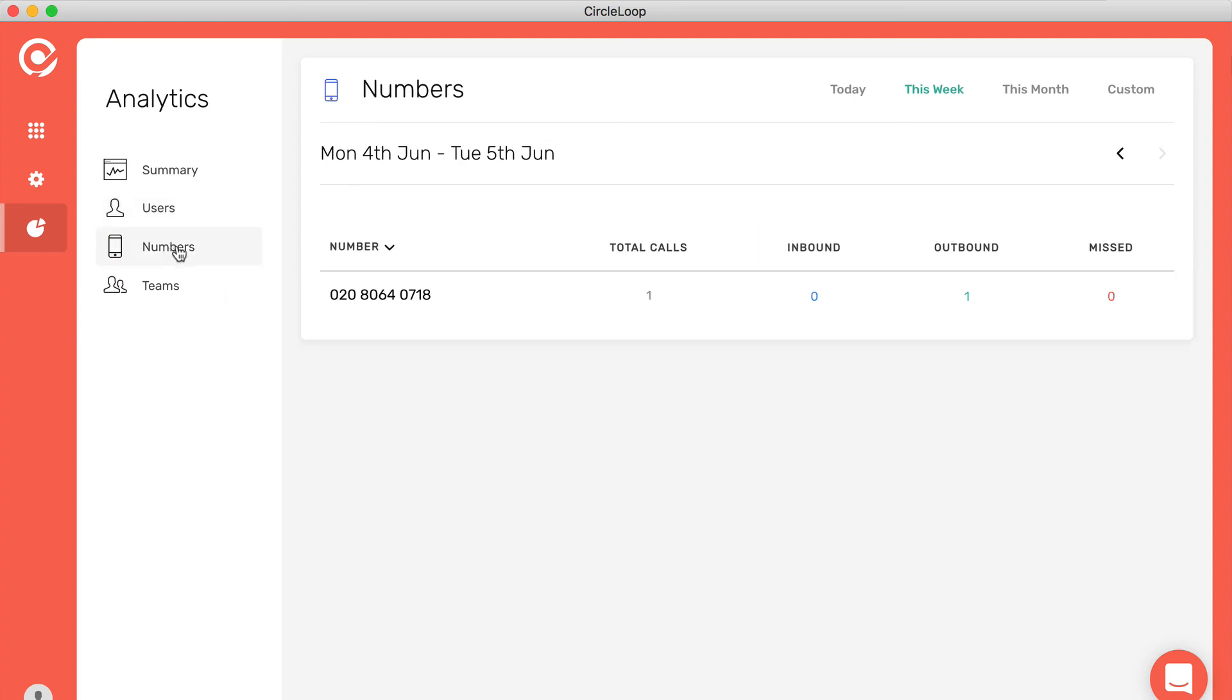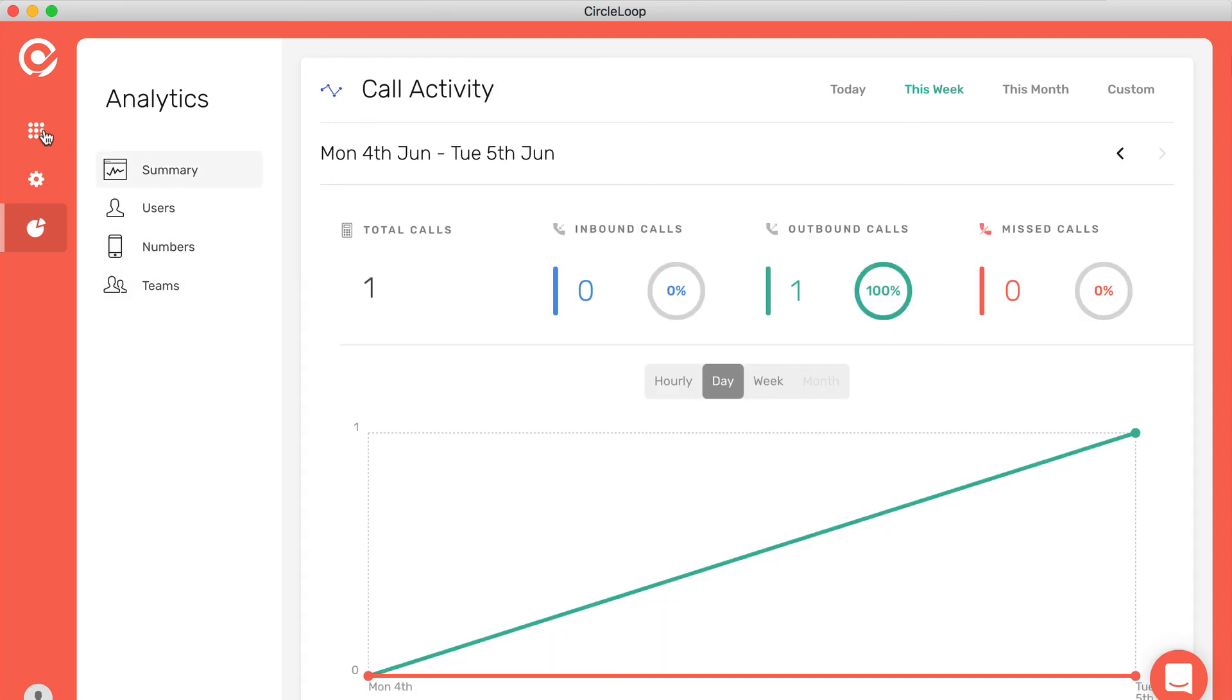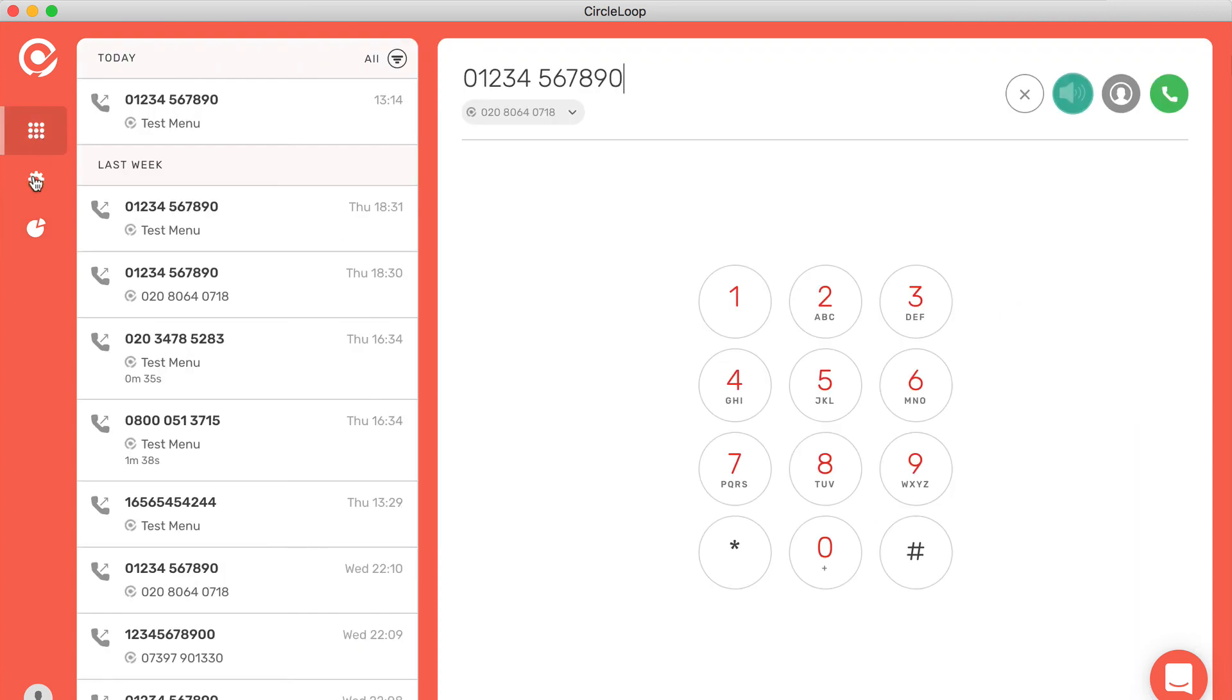And of course, you can also separate down by numbers and also by teams as well. It gives you loads of great insight about how your phone system is performing and how your individual users are performing, and it gives you a great overview of phone system performance on a daily, weekly, or even monthly basis.